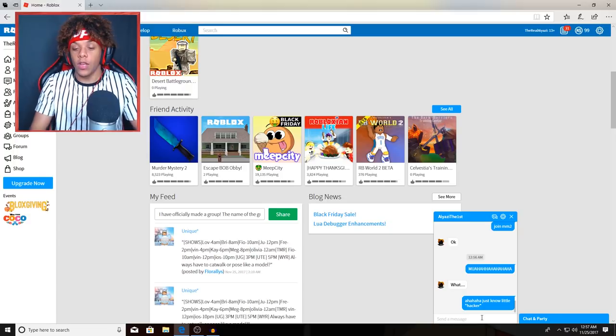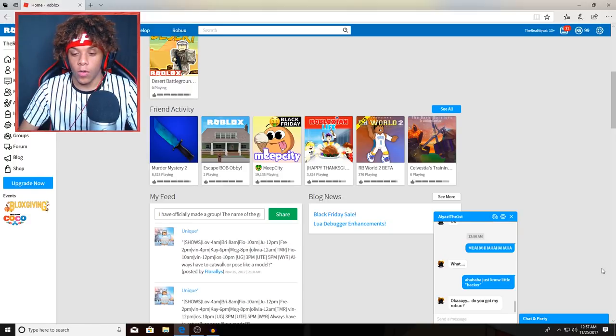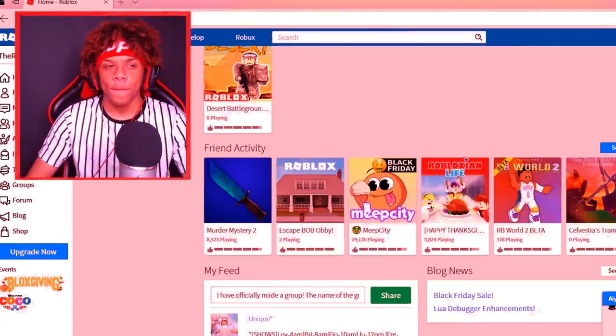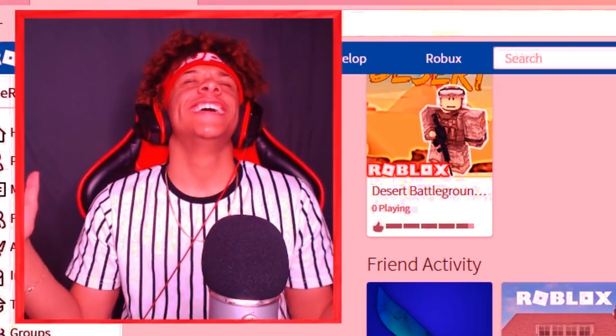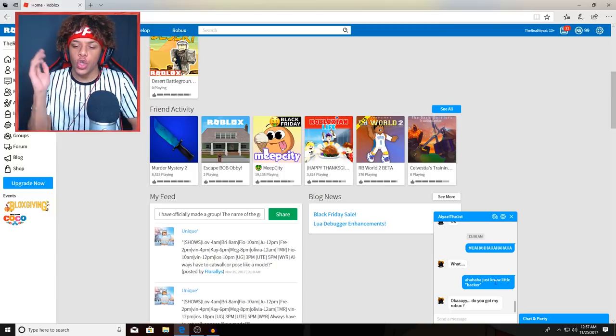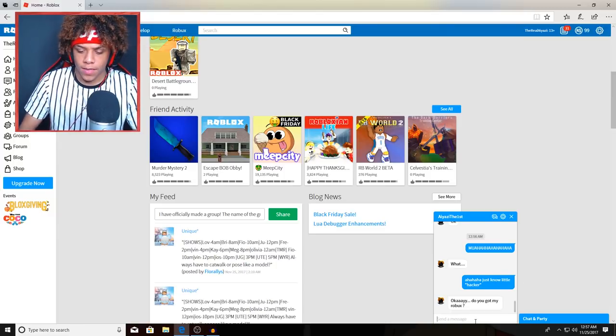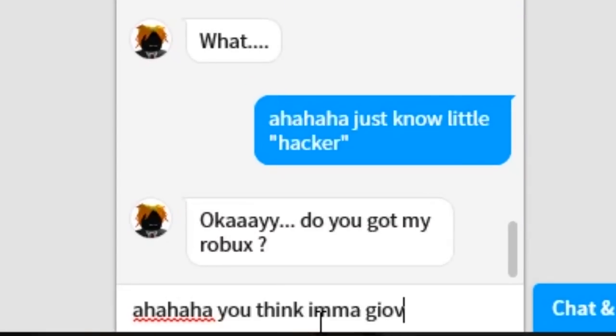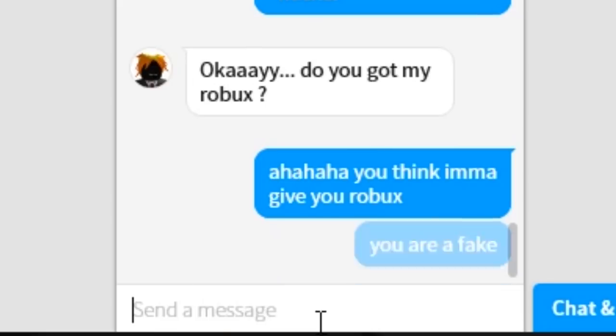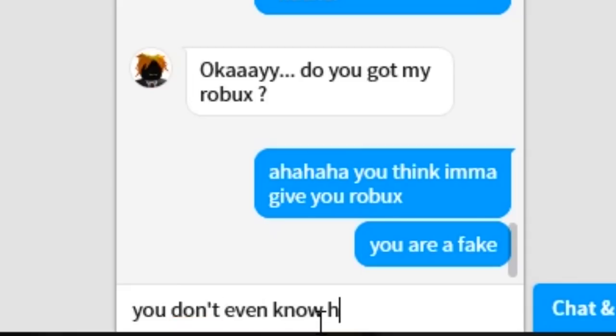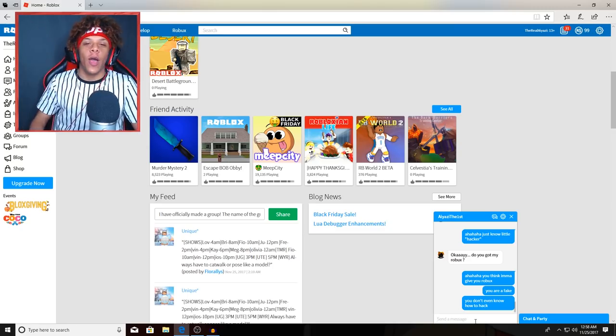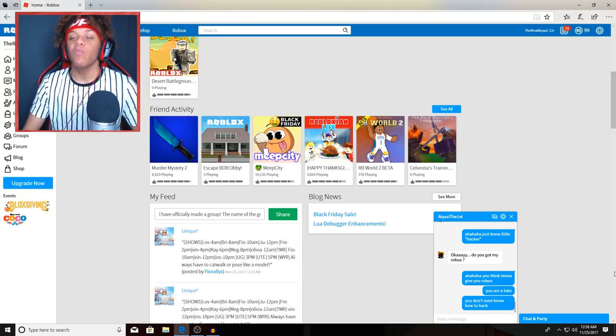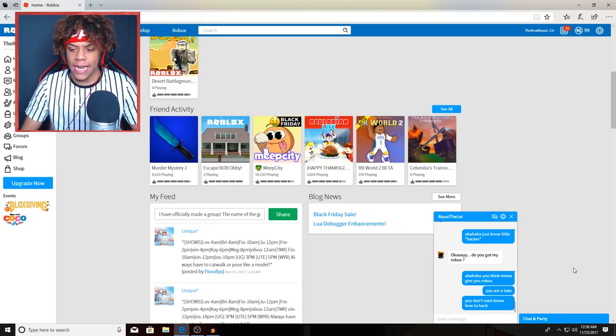I'm just gonna see what he says. So he said 'okay, do you got my robux?' He thinks I have his robux, he thinks the master dad is gonna give him robux. You think I'ma give you robux? You are a fake, you don't even know how to hack. I'm telling this straight to his face. Let's do this, what is he gonna say now?